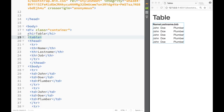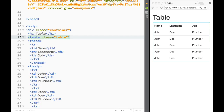The first thing to do is go to the table element and add a class. The class is simply 'table'. You can see right away that it adds default styling — padding and everything — giving us our basic Bootstrap table.